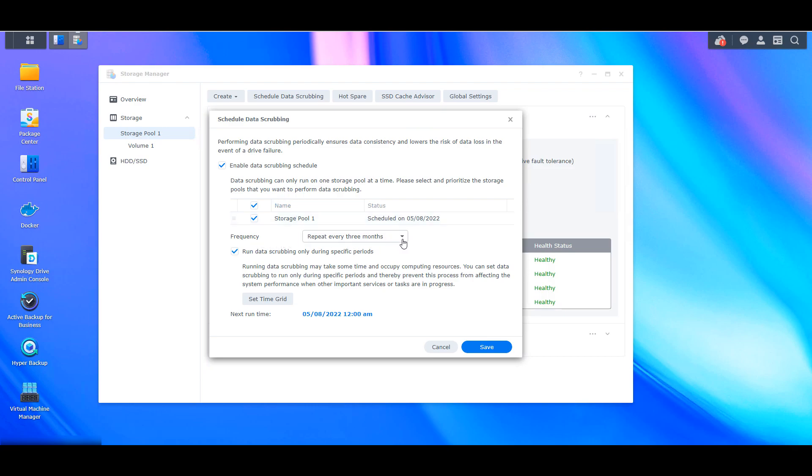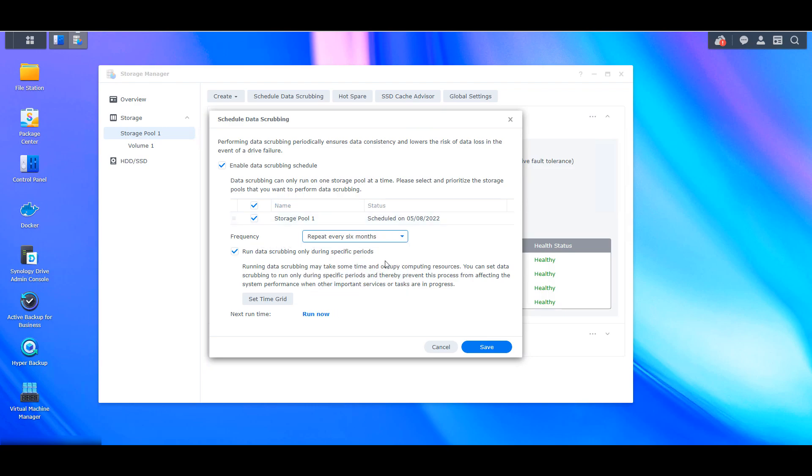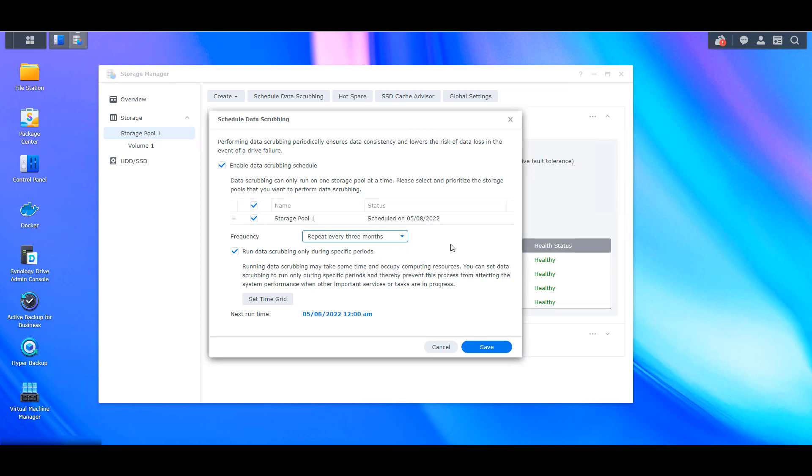Now this setting should be run at minimum at least every six months. Personally, I run it every three months, but as long as you're running it at least every six months, you should be fine.